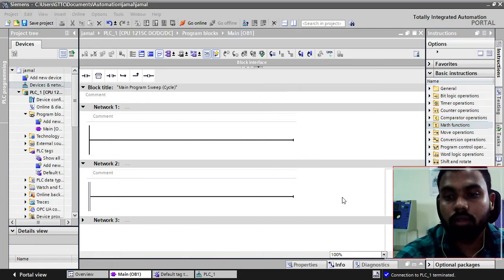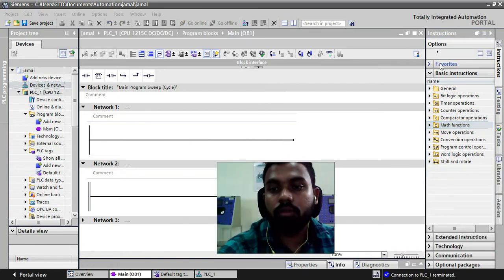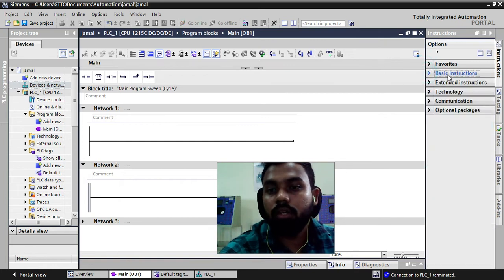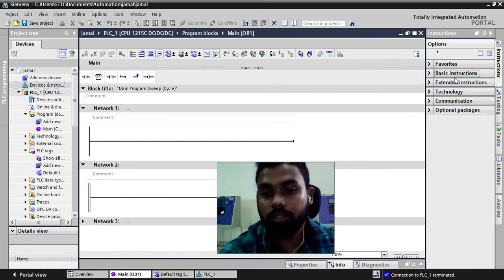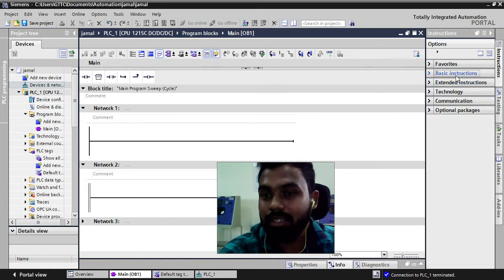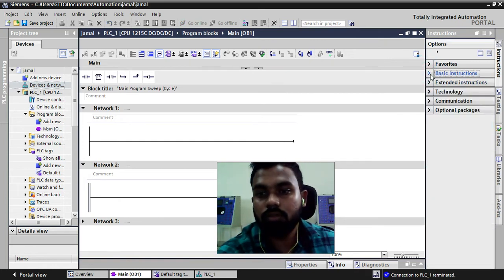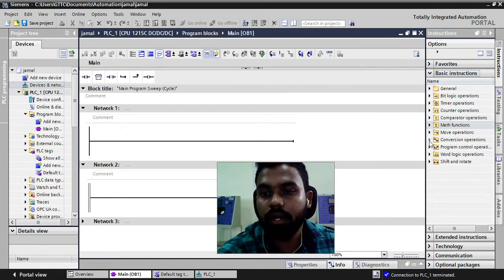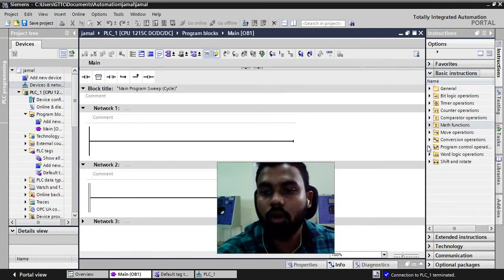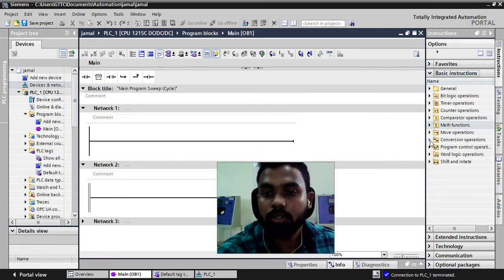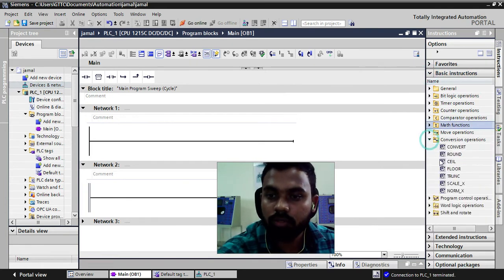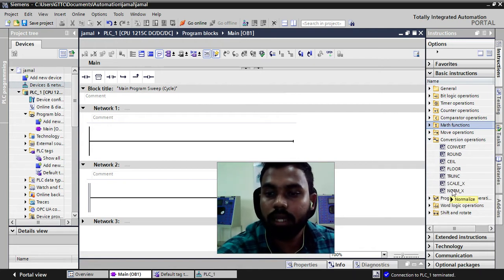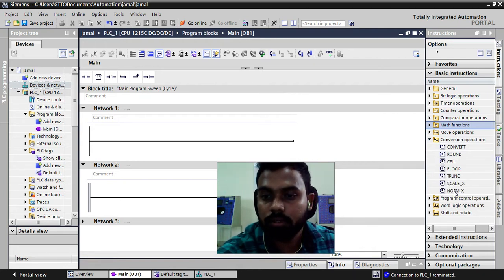We will start with the basic instruction. In this basic instruction when you drop down this you will find a folder called conversion operation. Just drop down this menu you can find two blocks which is scalex and normx.